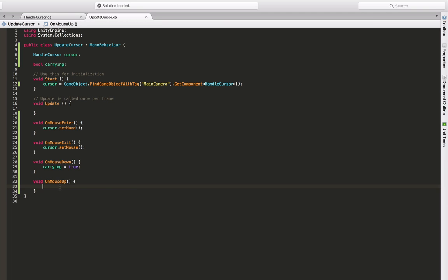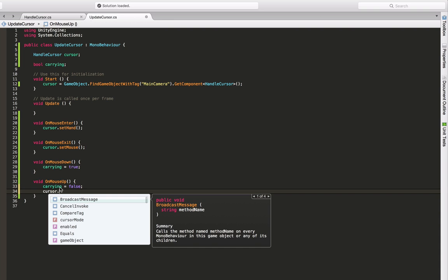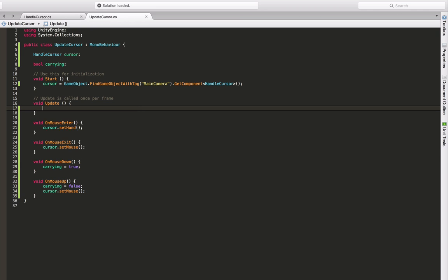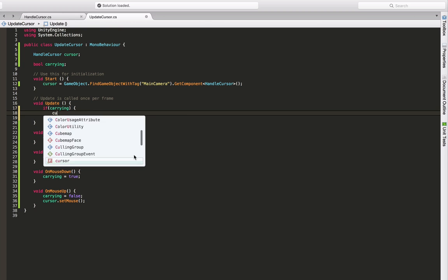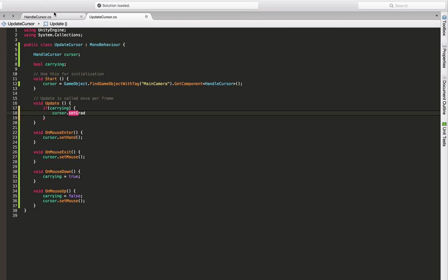Now on the update function, we can check whether we're currently carrying the object. And if so, we should display our grab pointer. So let's use cursor.setGrab. I actually made a typo there. Grab. That's better.